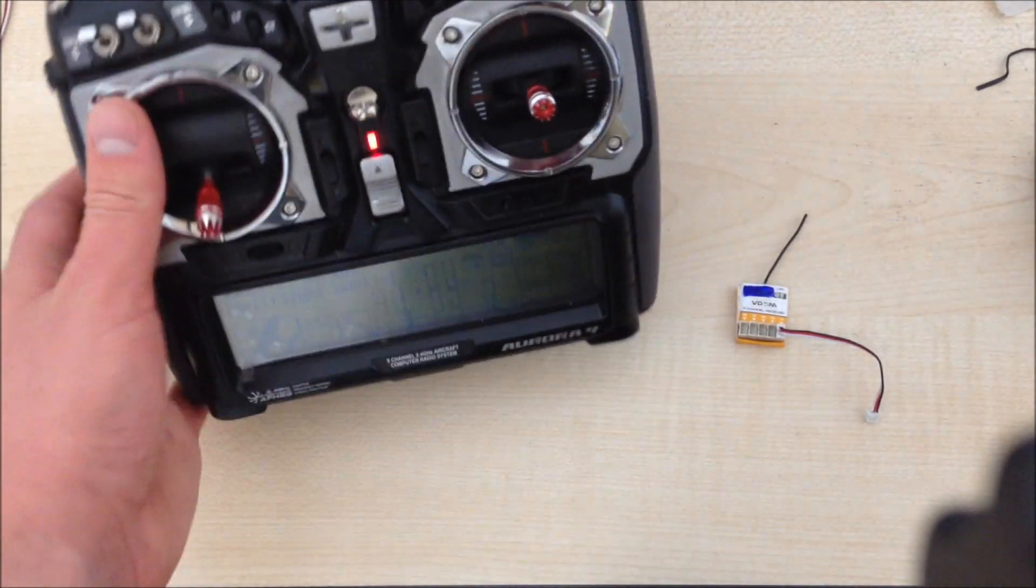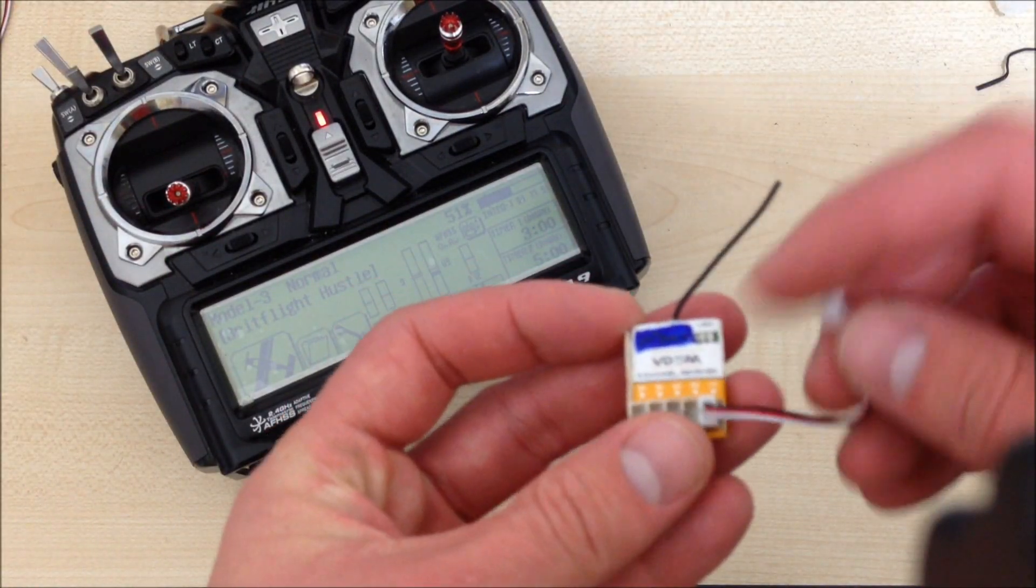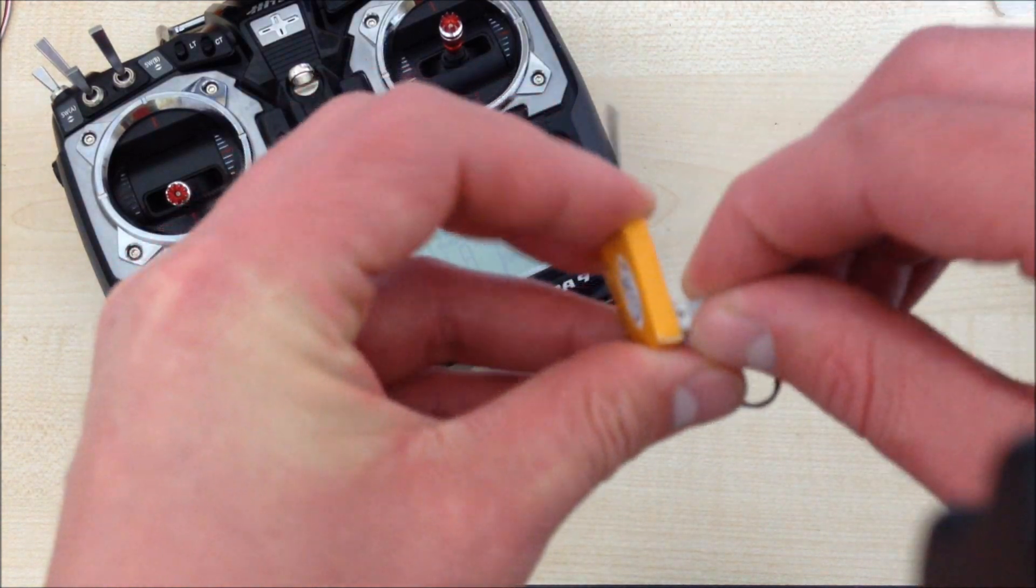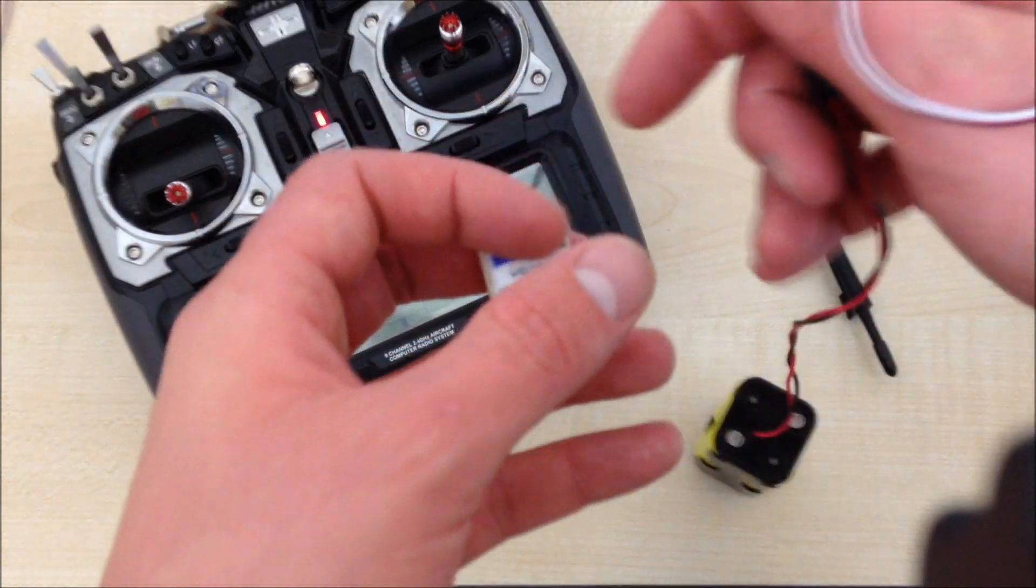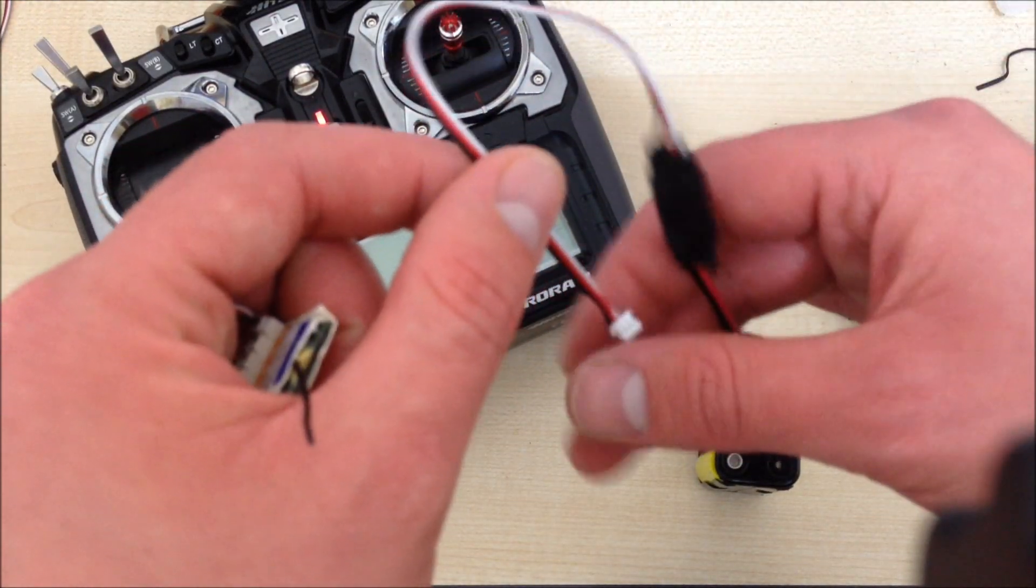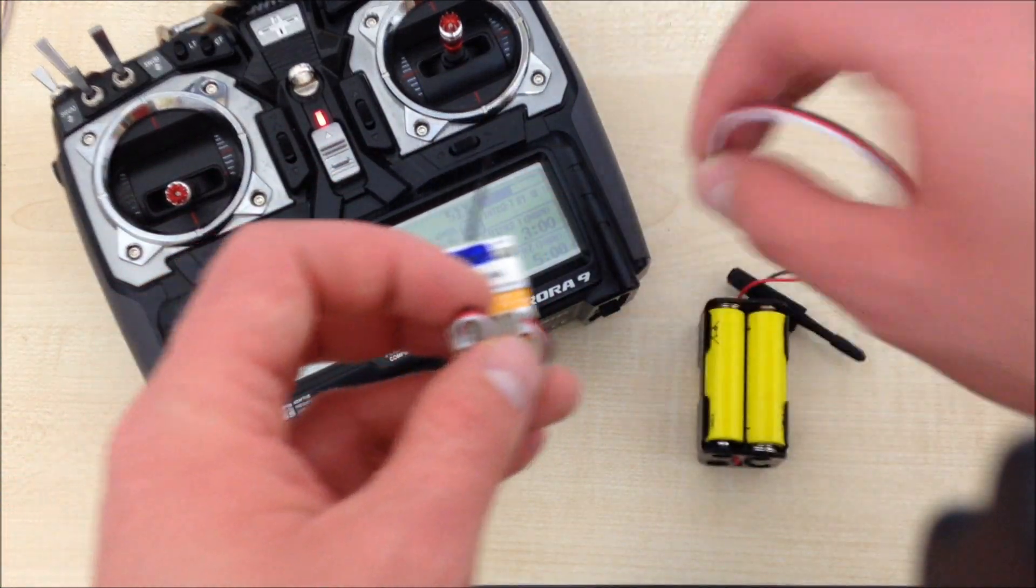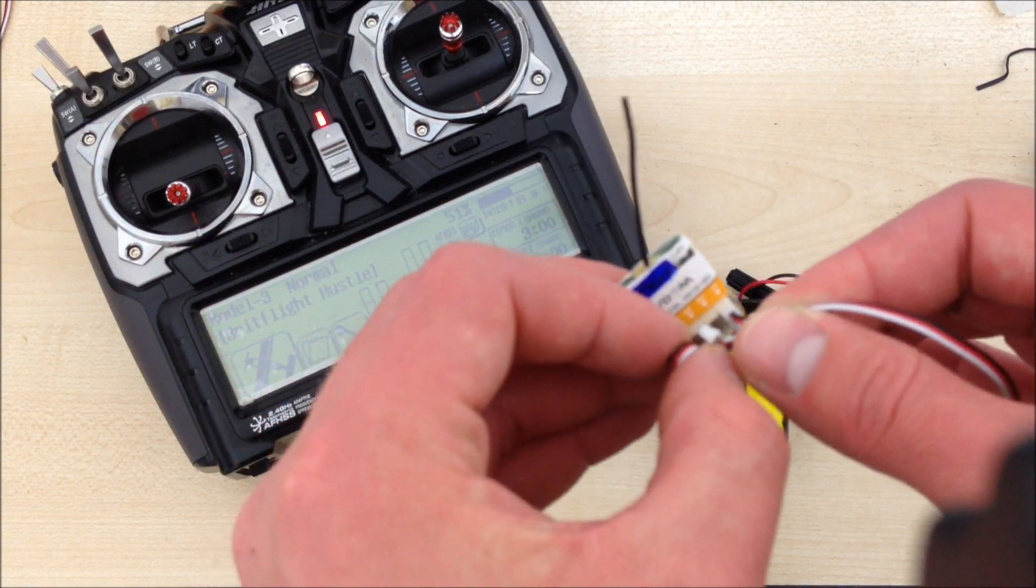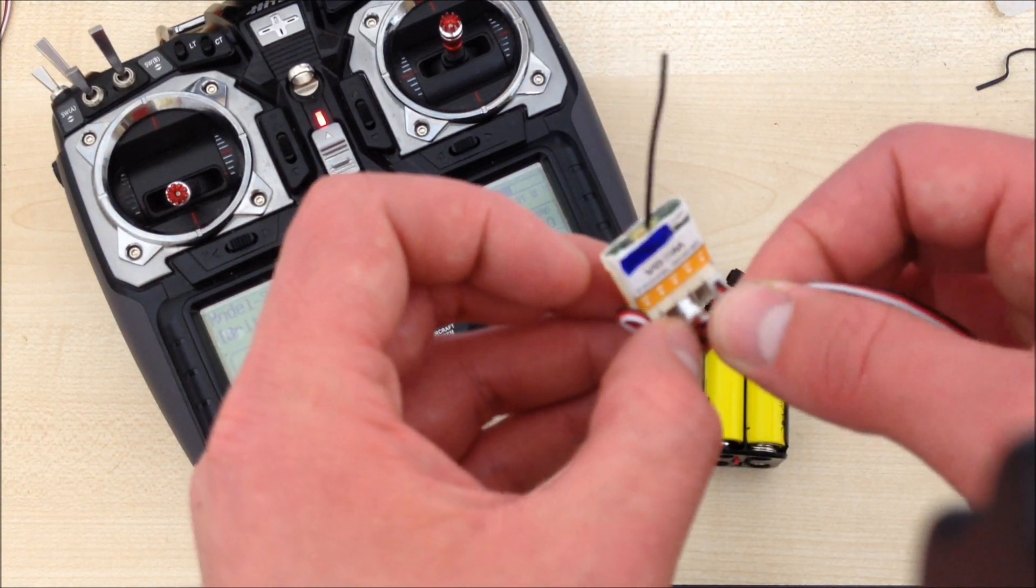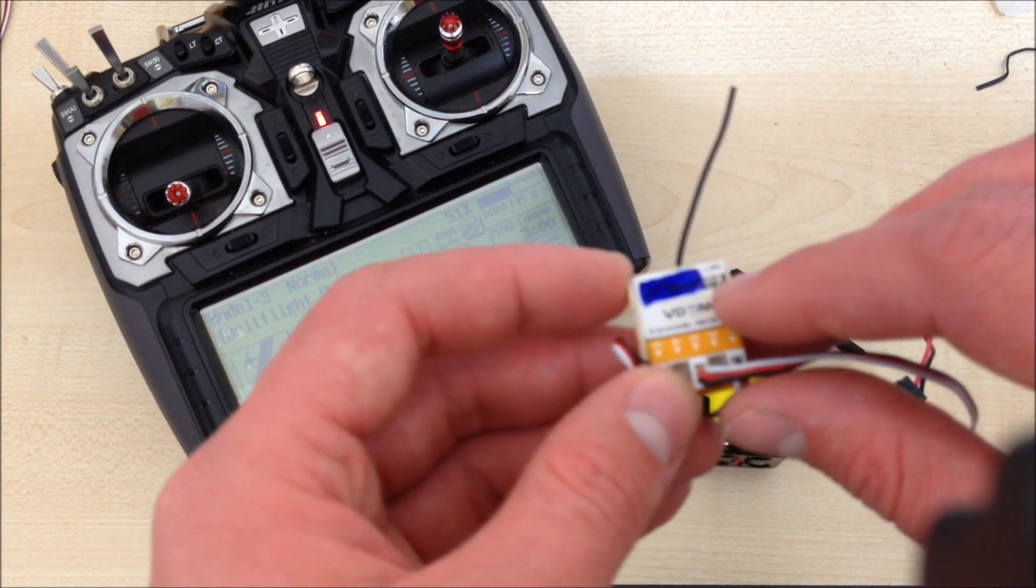Once you've done that with the transmitter, you need to put the bind lead into channels 1 and 5. Then you need to get a battery. What I've done here is just put a servo extension lead onto a Molex connector just to make it easier. Then you plug that into any channel, and the green LED will go from a slow blinking to a fast blinking. This happens so quickly that you didn't really see it.